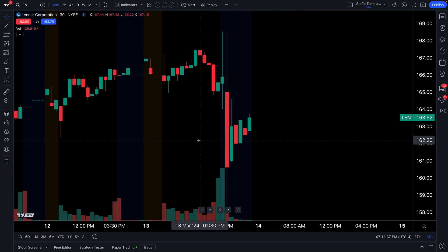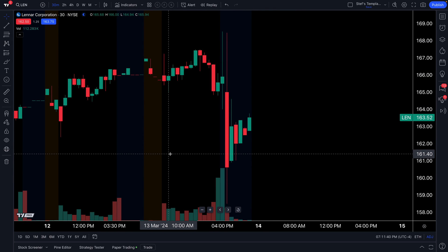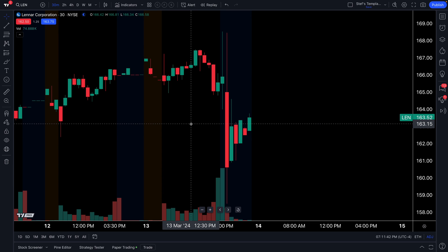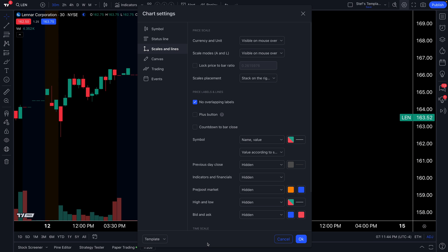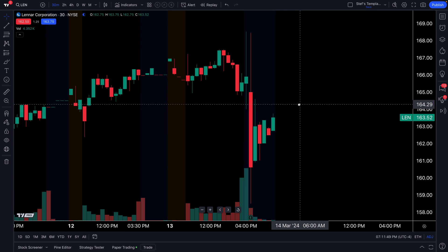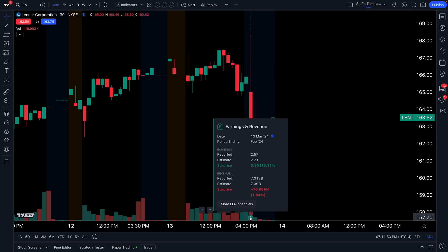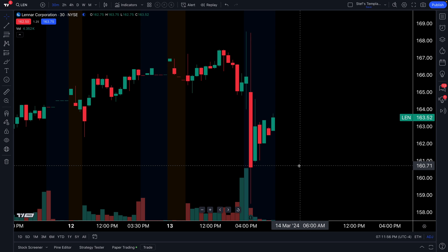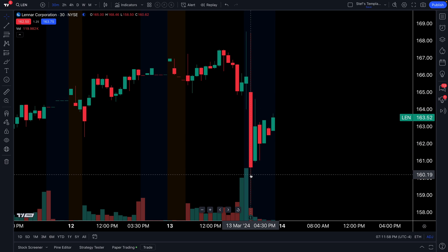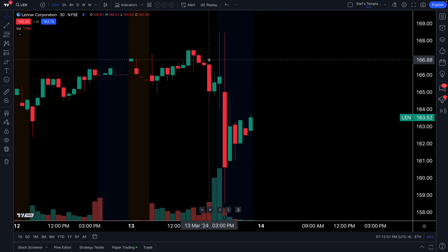This company, LEN, did just report earnings. So what we're going to do is go to our chart settings, then events, and check the earnings button. Now that we've checked the earnings button, we can see the E right here. We can click this to see the earnings event and what happened. We can also see that earnings were reported right in this shaded blue area.